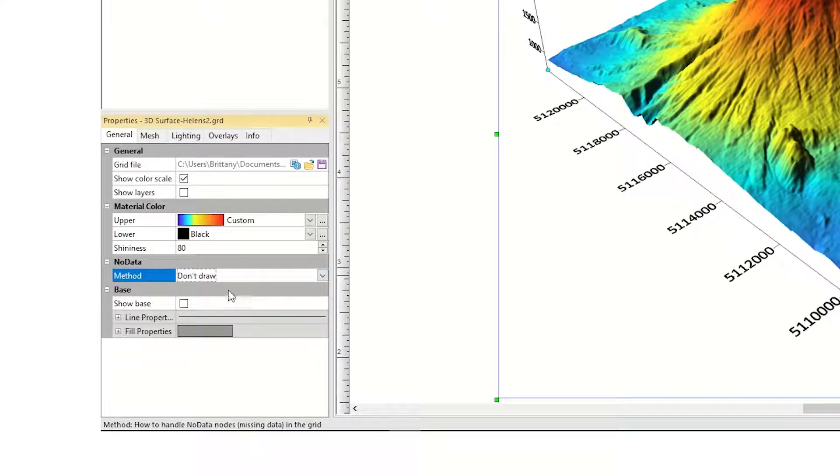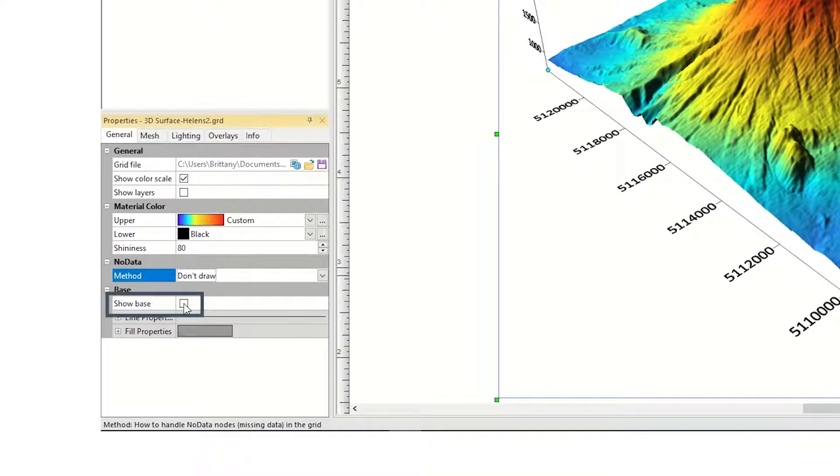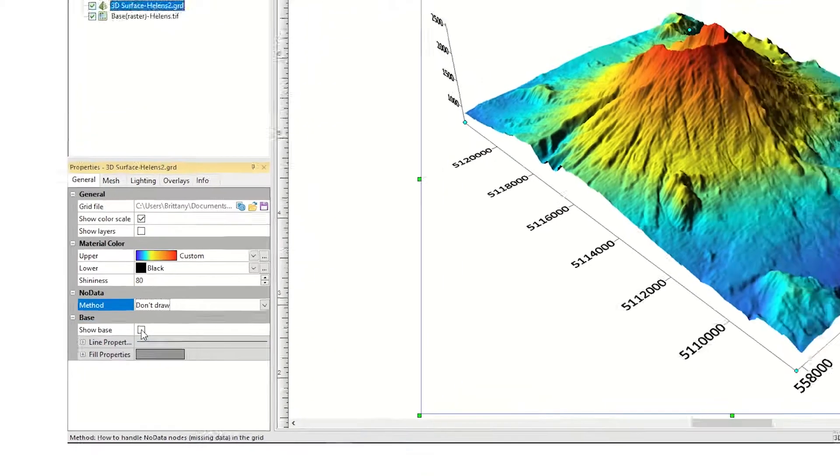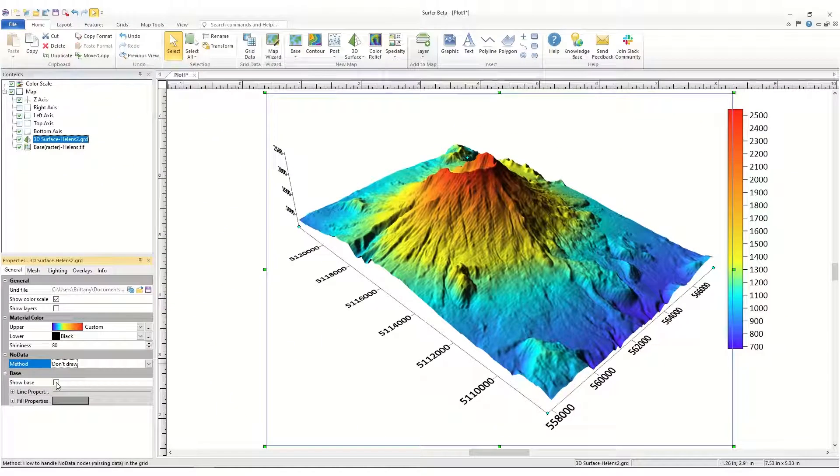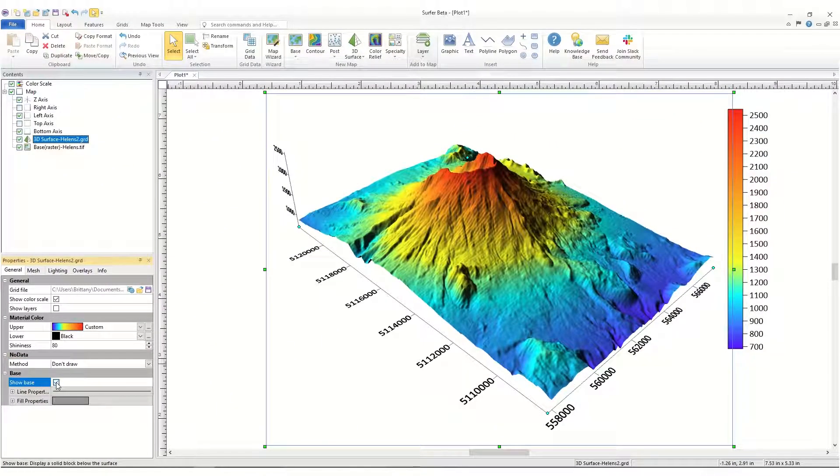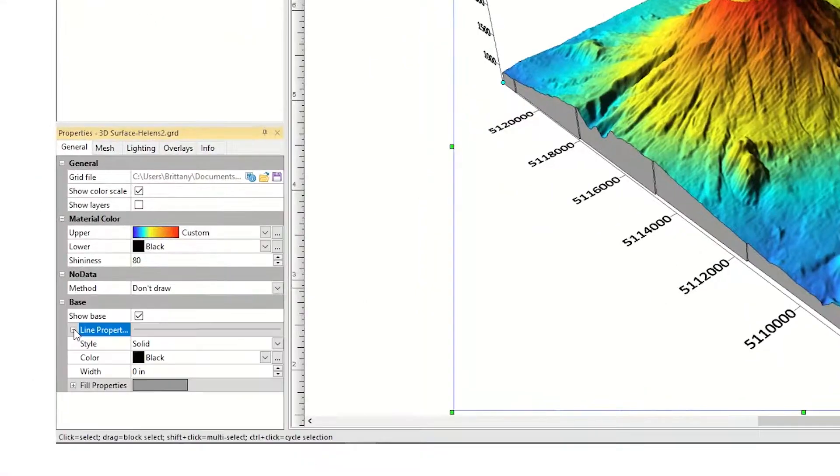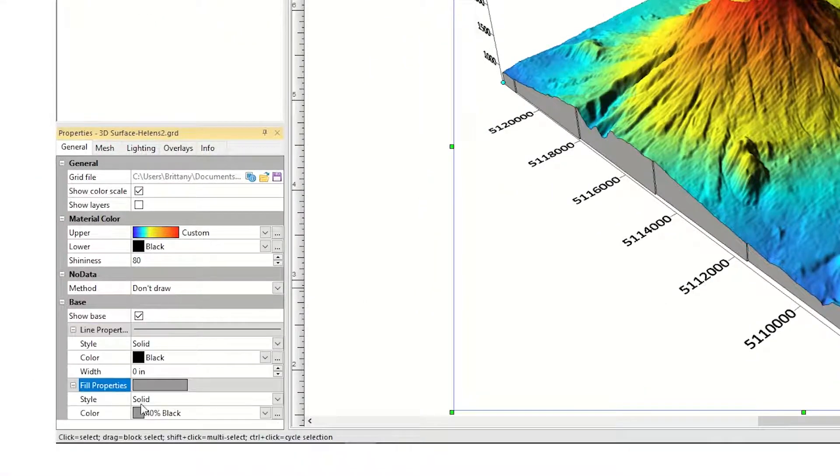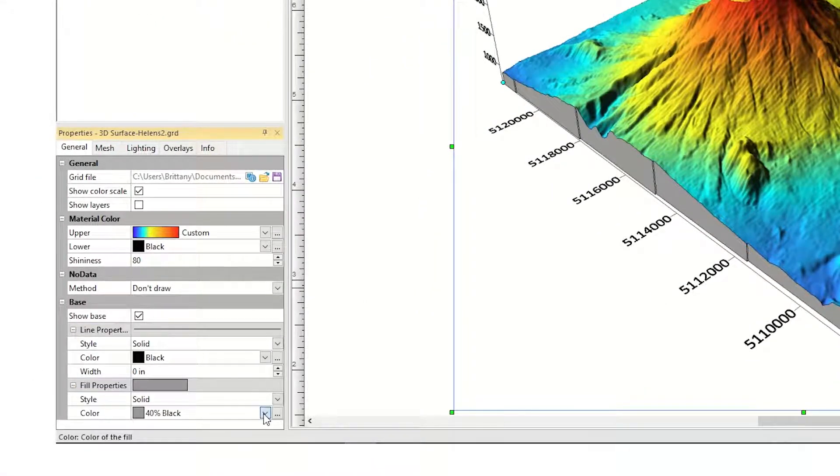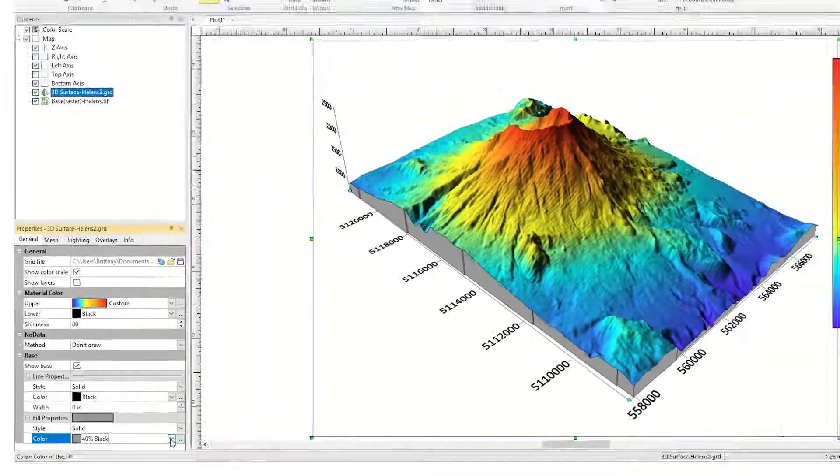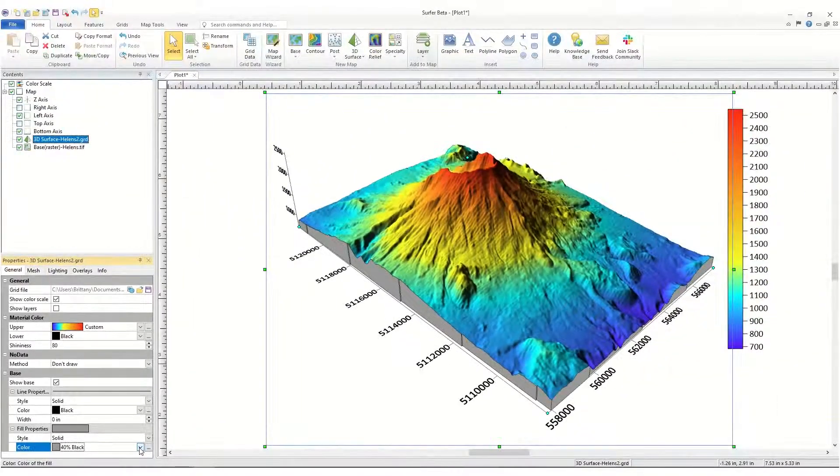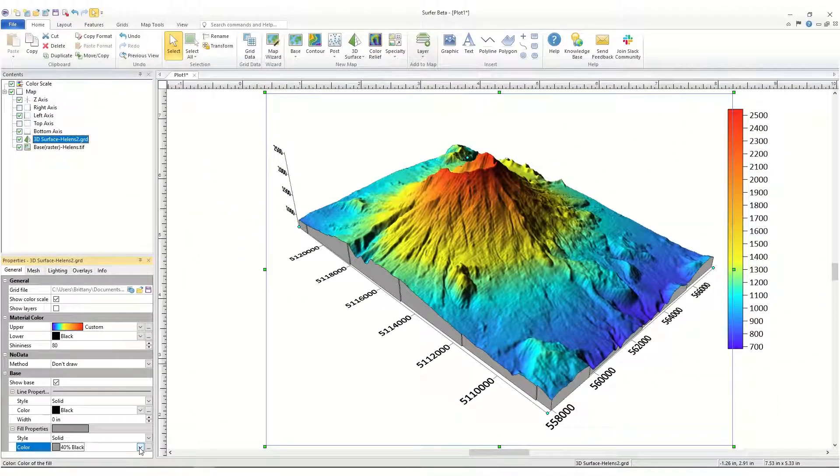In the Base section, check the box next to Show Base to draw a base between the surface and the map base, and then change the line and fill properties of the base in the Line Properties and Fill Properties section. Adding a base is useful if you are overlaying multiple surface maps to create a block diagram.